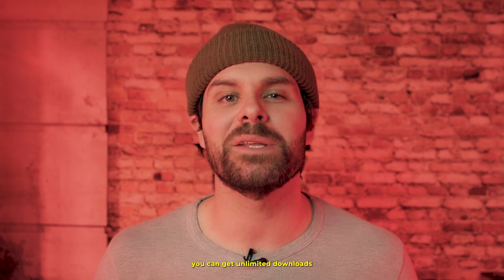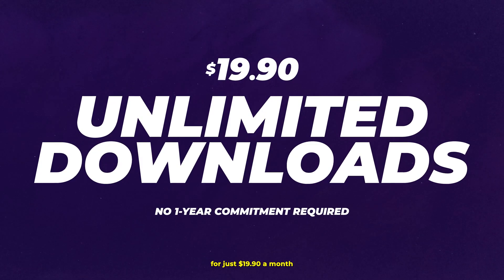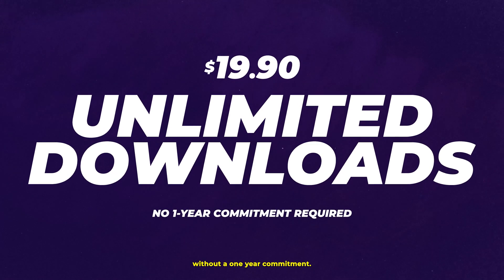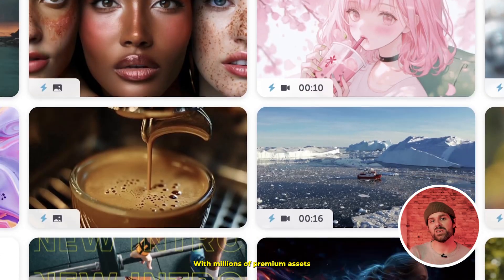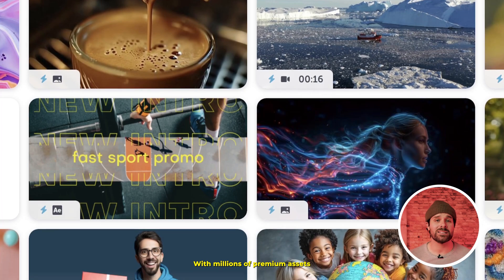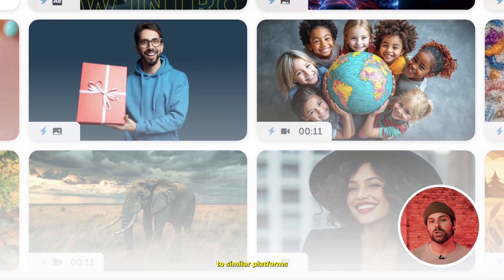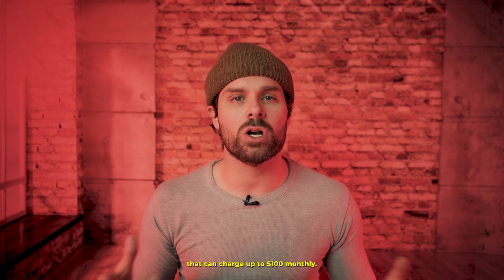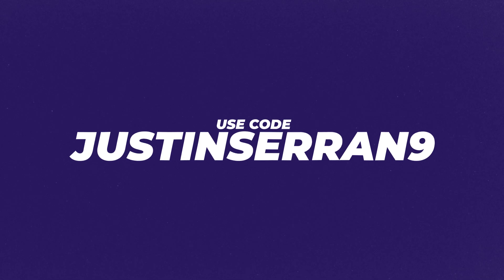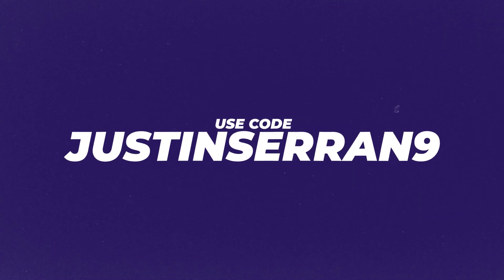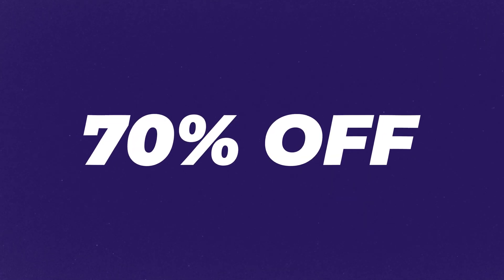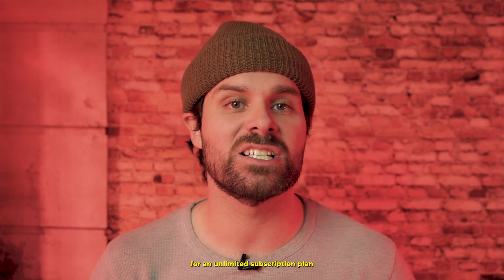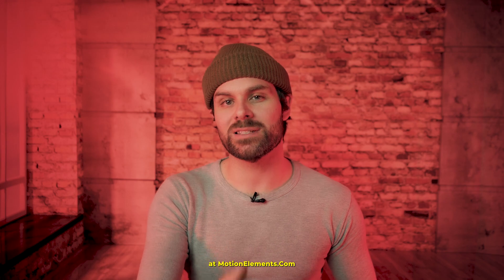And the best part of it all, you can get unlimited downloads for just $19.90 a month without a one-year commitment. With millions of premium assets at your fingertips, it's a steal compared to similar platforms that can charge up to $100 monthly. Just use code JUSTINSTRAND9 for 70% off your first month when you sign up for an unlimited subscription plan at MotionElements.com.